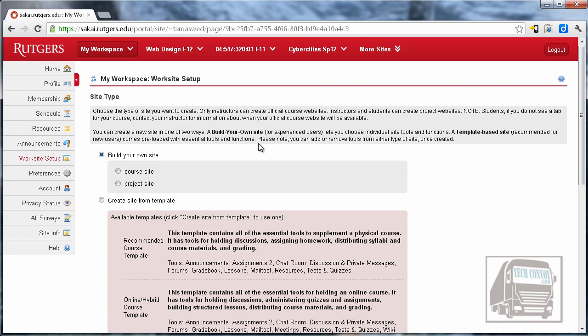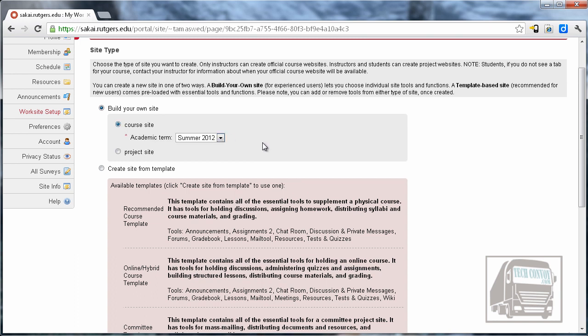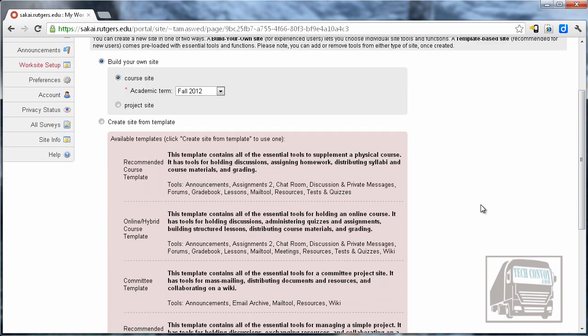The next screen has the type of site that you're going to create. For all of the course sites you need to choose Course Site. A project site is not attached to any particular roster; it's just an open site for a project that you can share with other people. But we're going to set up a course site, and I'm going to choose the academic term.